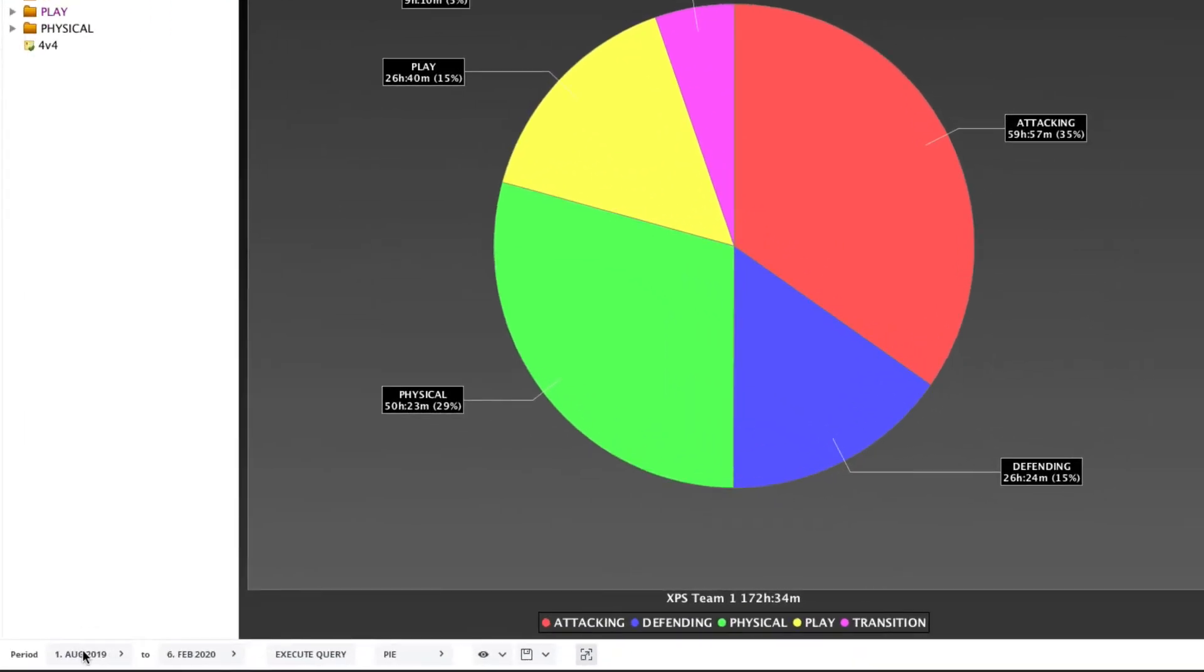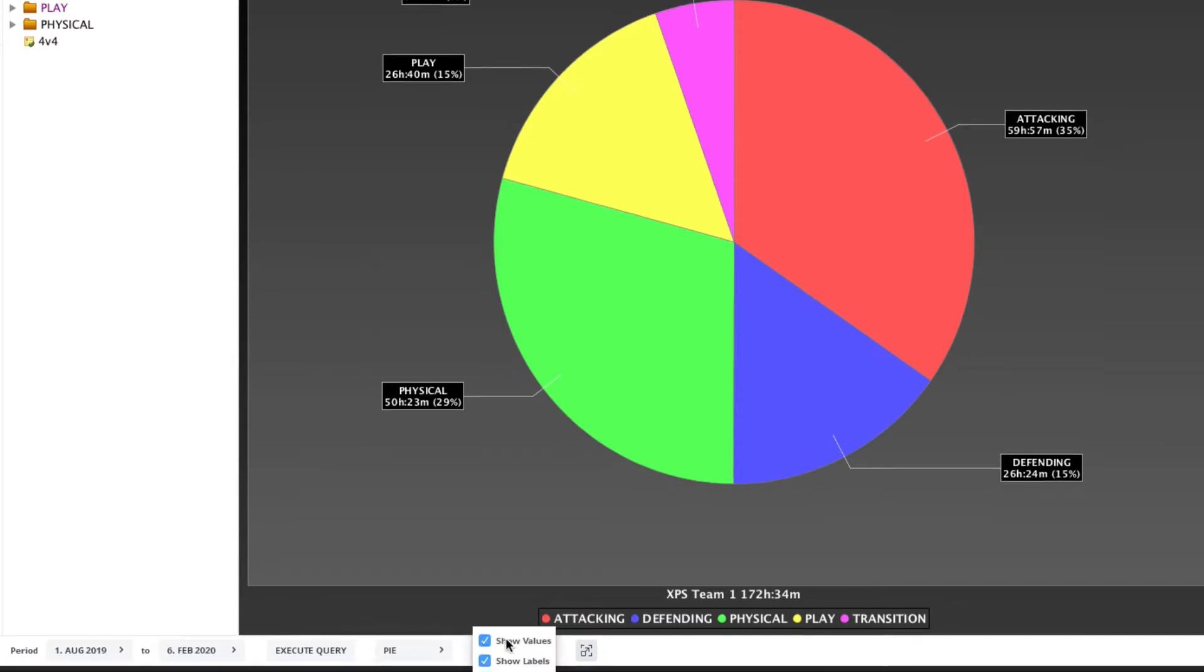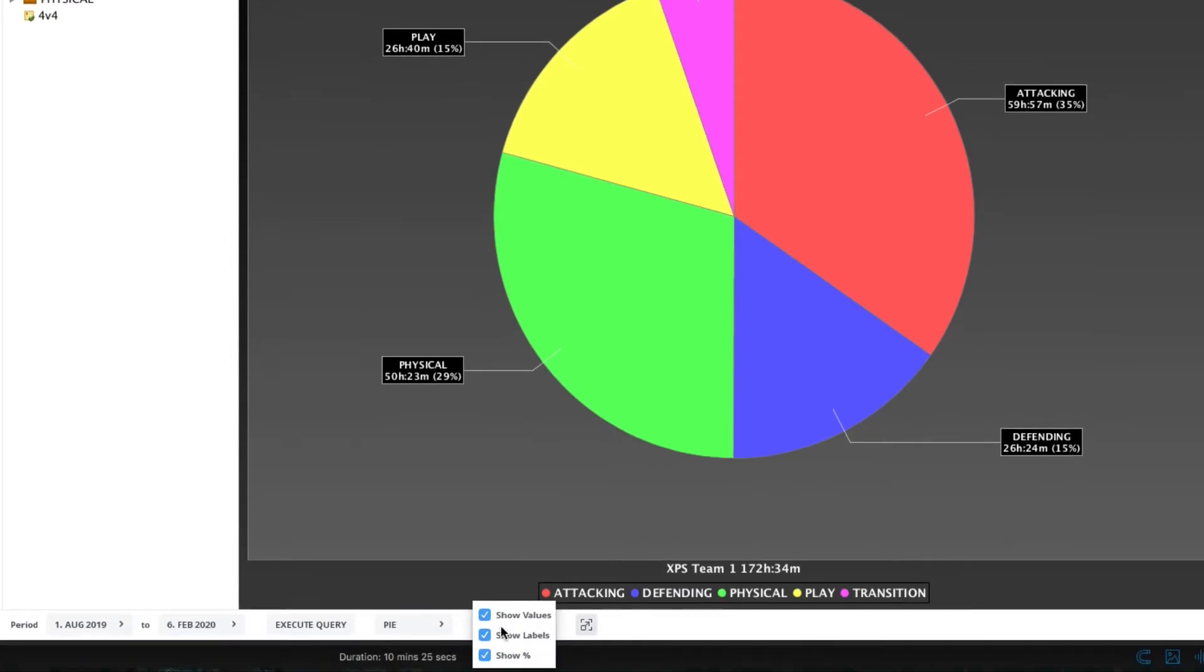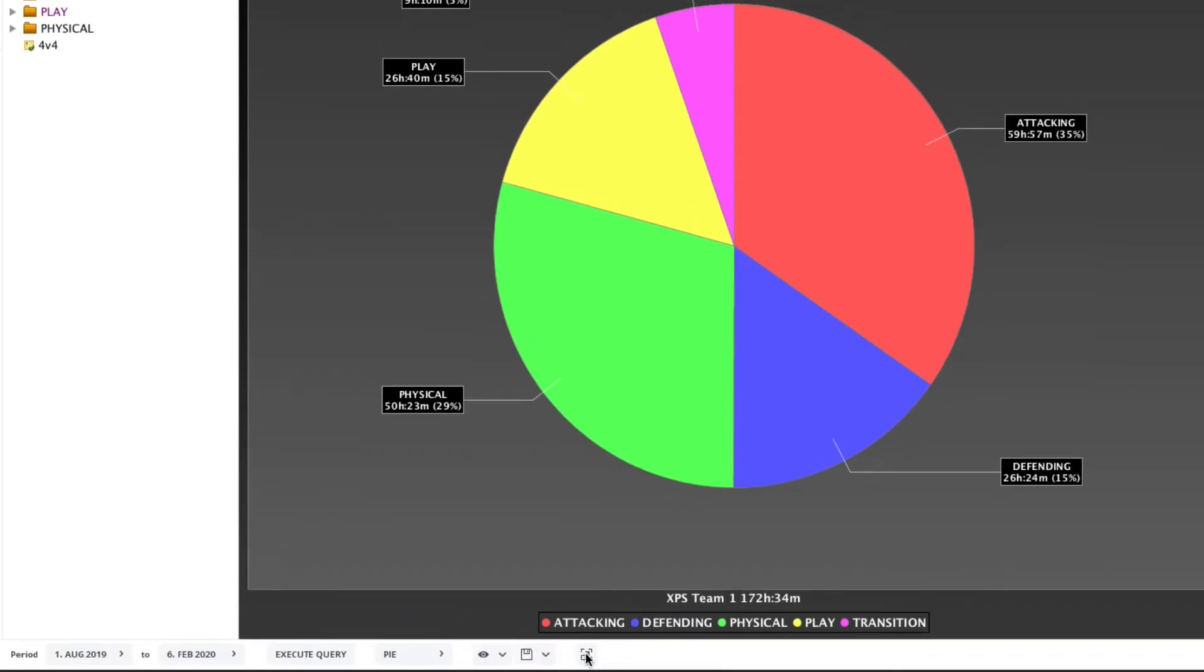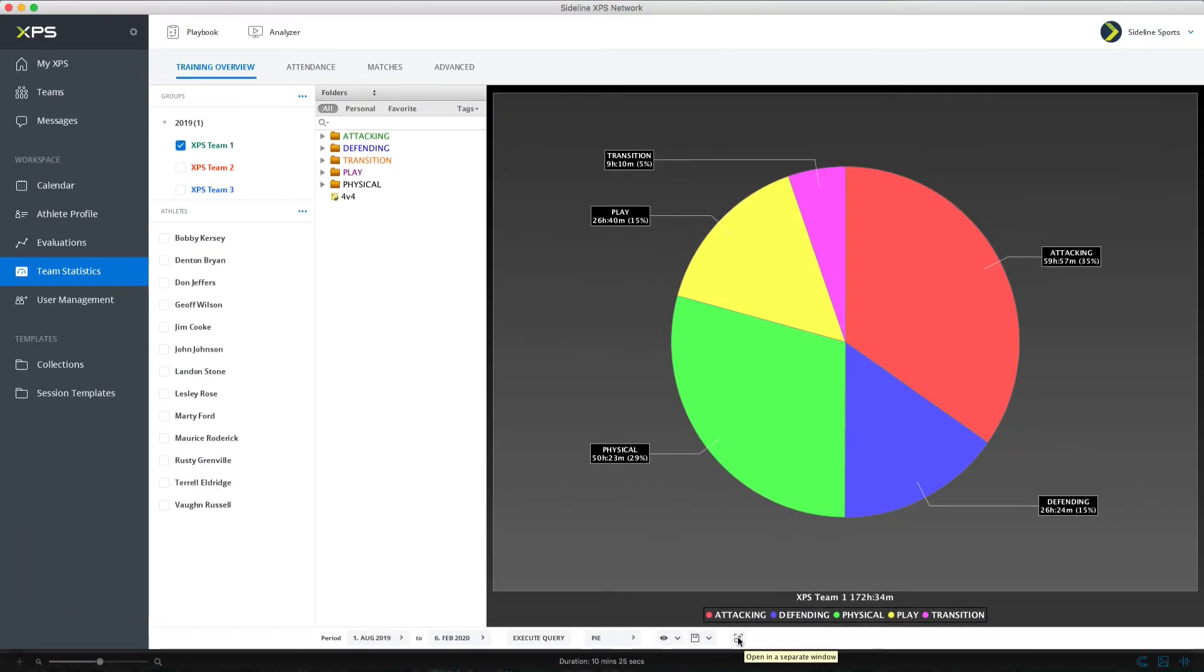Down on the bottom bar you can set the period you're querying from. Automatically it's going to be pretty much your last season and then you have some settings here. You can export the chart, you can decide what values and labels you're showing. You can put it up in a separate window to show it full screen for example if you're comparing different groups and teams and seasons.